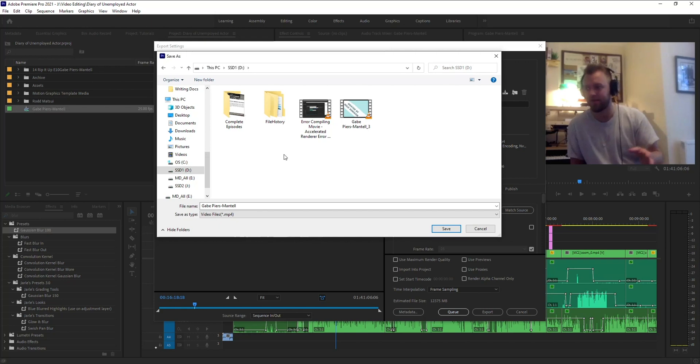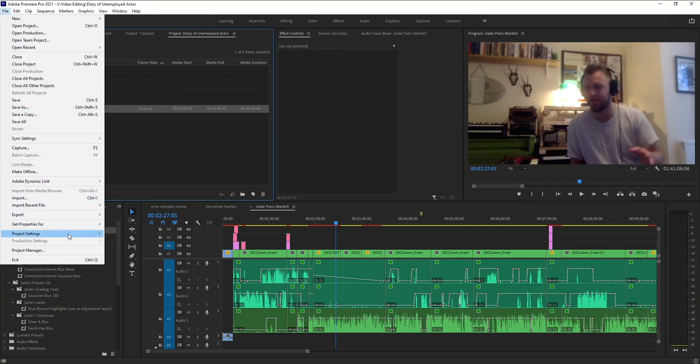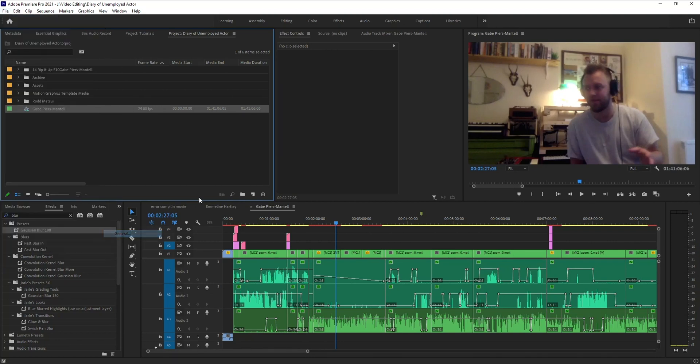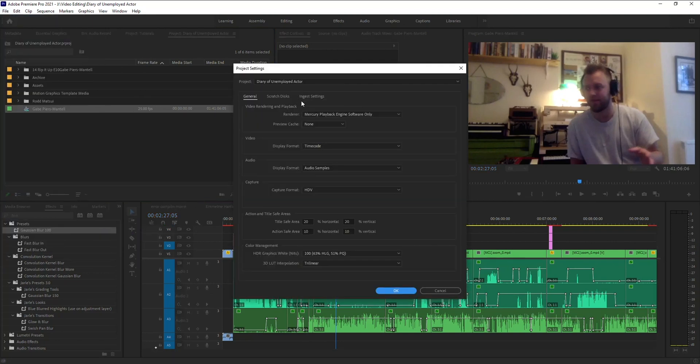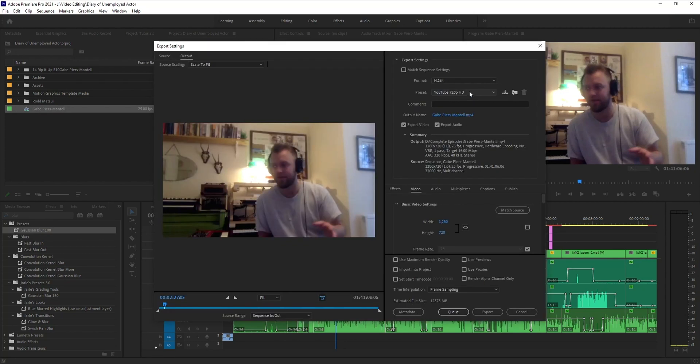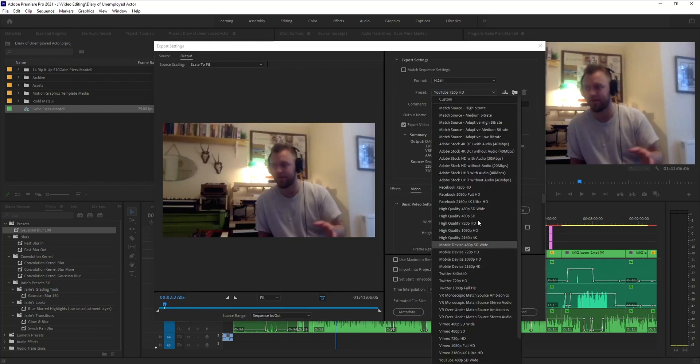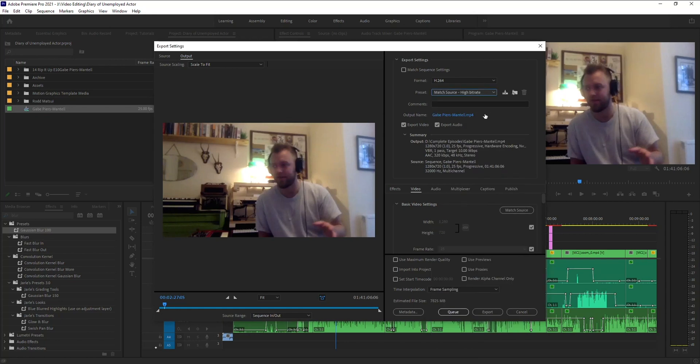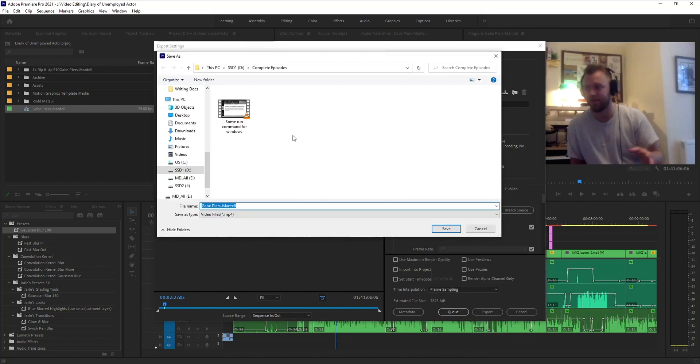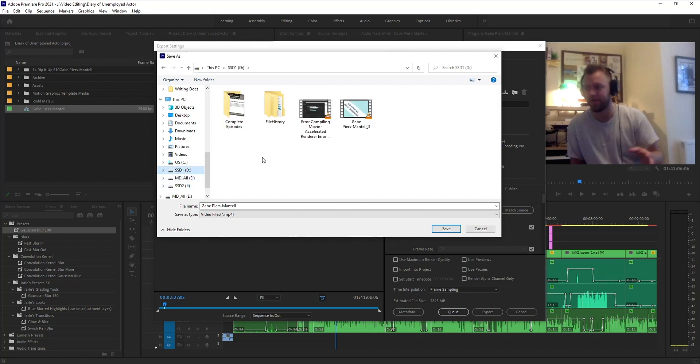So since it worked for me, hopefully it'll work for you. So there's three possible solutions. One, go into Project Settings, General, change your renderer from one to the other. Two, change your preset to something other than whatever it is you had it set at. Three, change your export location from your hard drive to another drive if you have one, if that's an option.